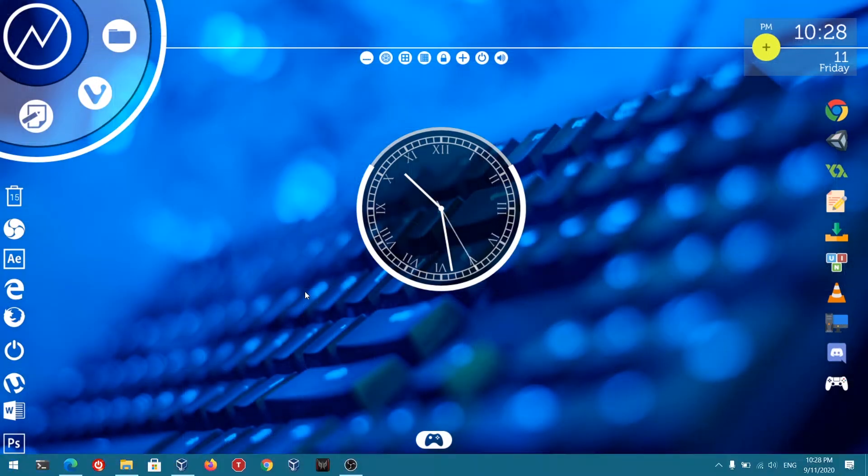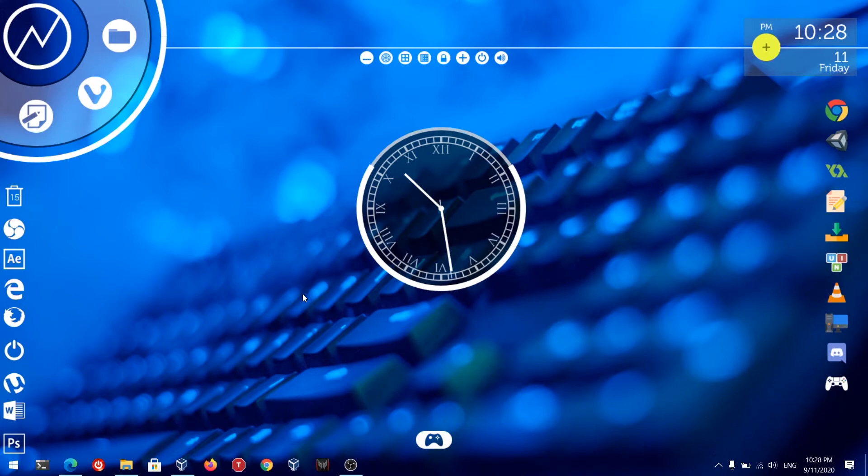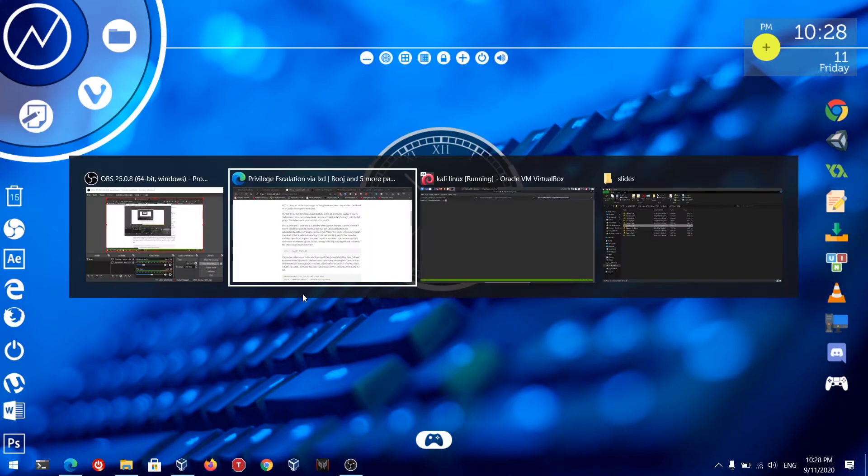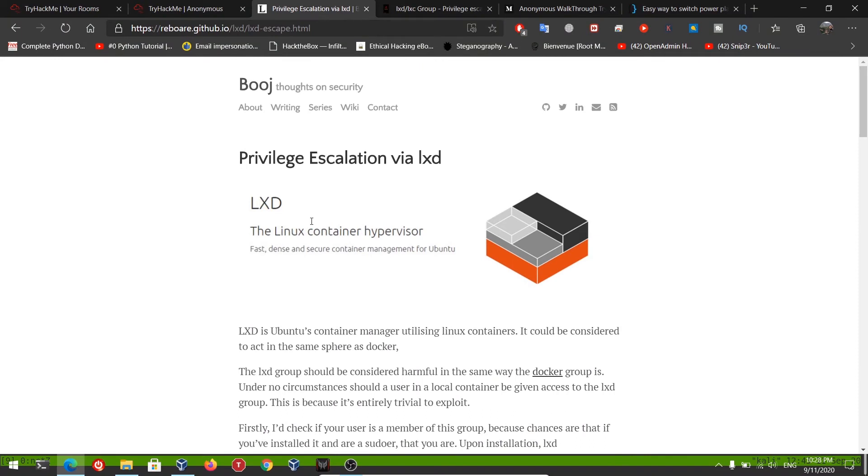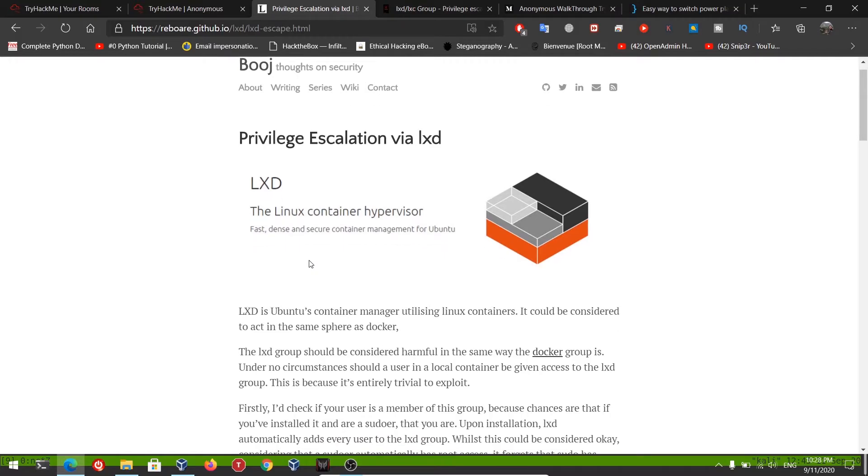LXD is Ubuntu's container manager, just like Docker for other Linux distros. The LXD group should be considered harmful in the same way we consider Docker group. Under no circumstances should any local user be given access to LXD group.